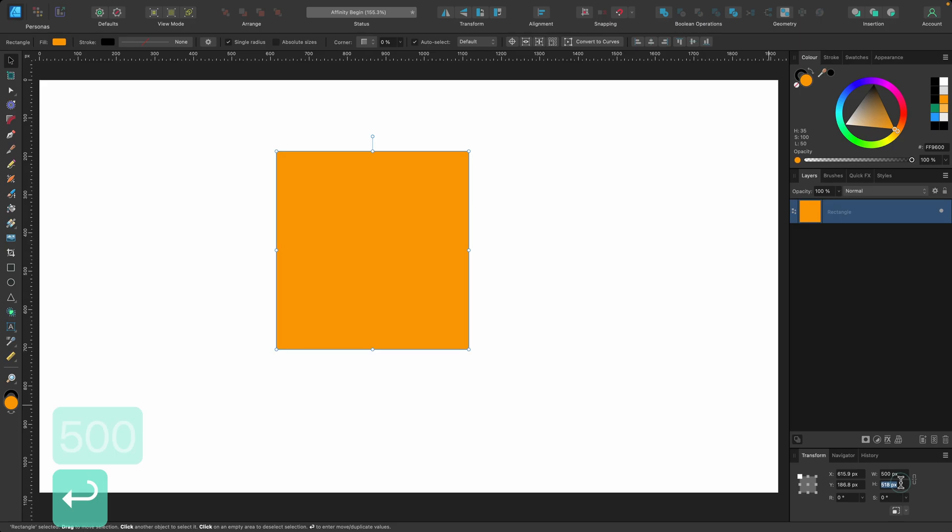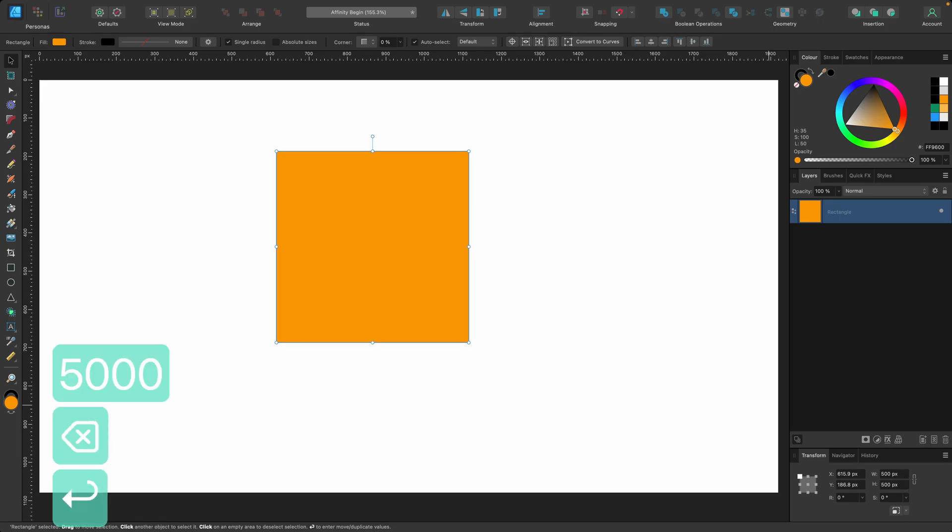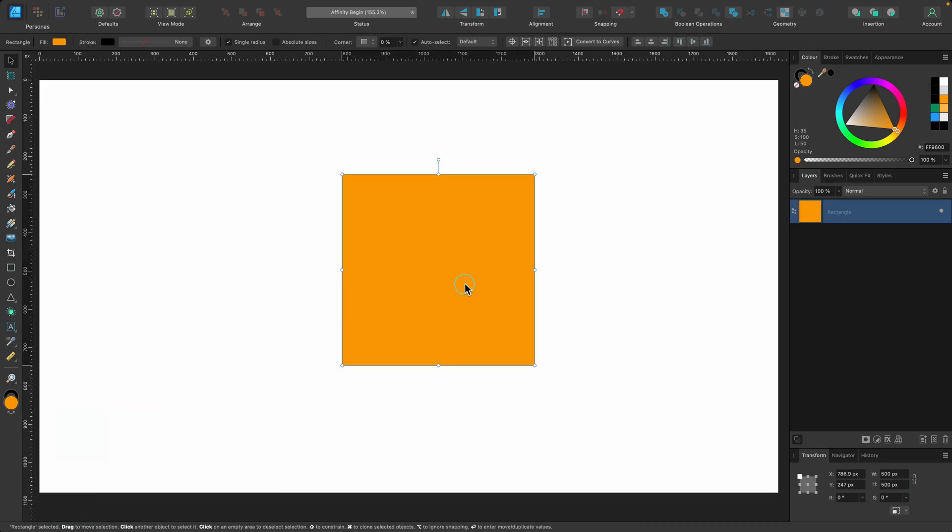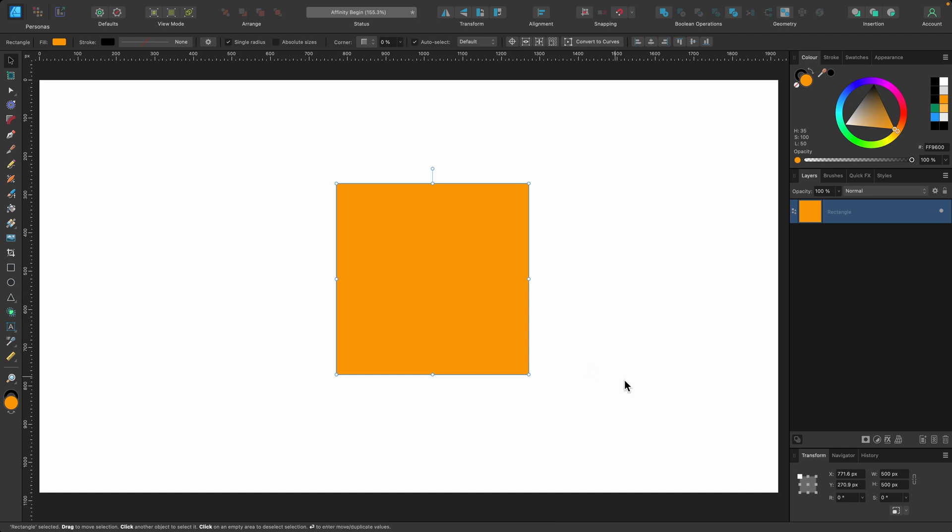So I just type in 500, press return, type in 500 in height, press return. And now I know that that is perfectly 500 pixels on each side. So what else can we do down here?